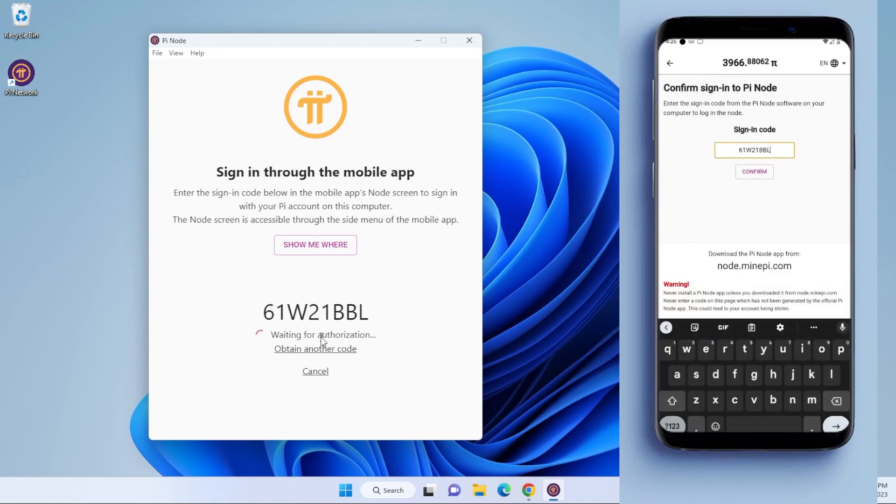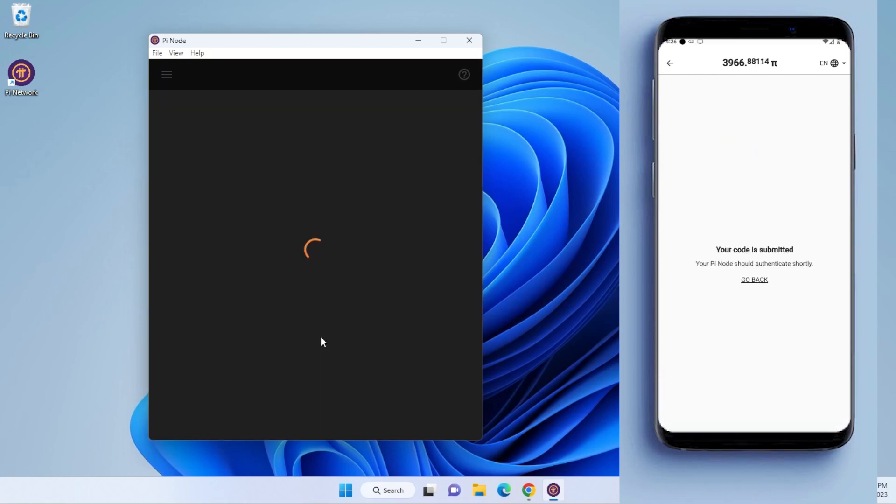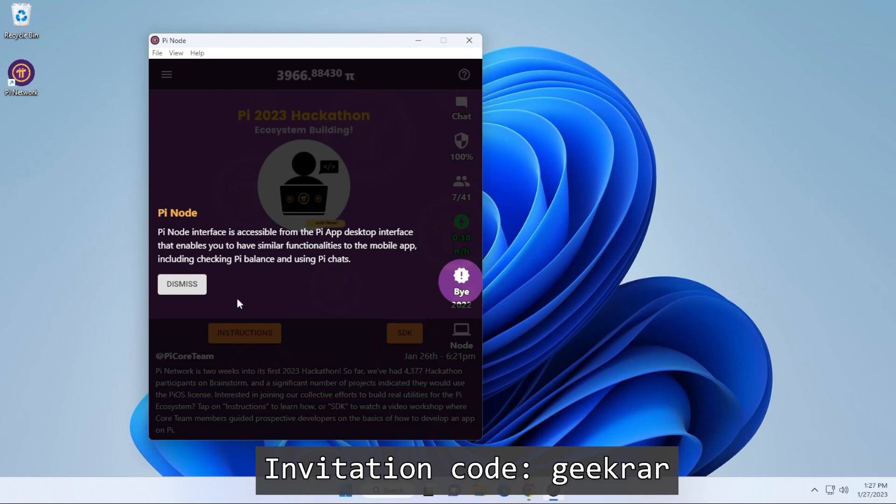Once you have that entered in, you click on the confirm button, and it's going to sign in. You can see that we're logged in here on our desktop. This interface is going to be very similar to the one you have on your mobile phone. If you don't have the app installed, I'll make sure I link that in the description below, as well as my referral code, because I believe you still need to be referred into the network.